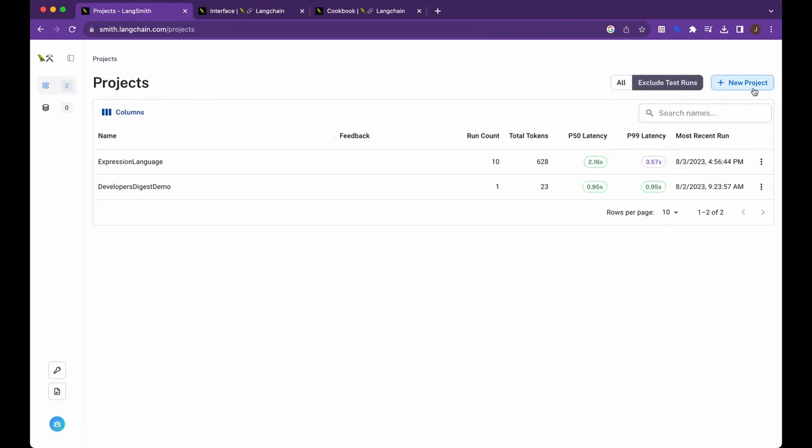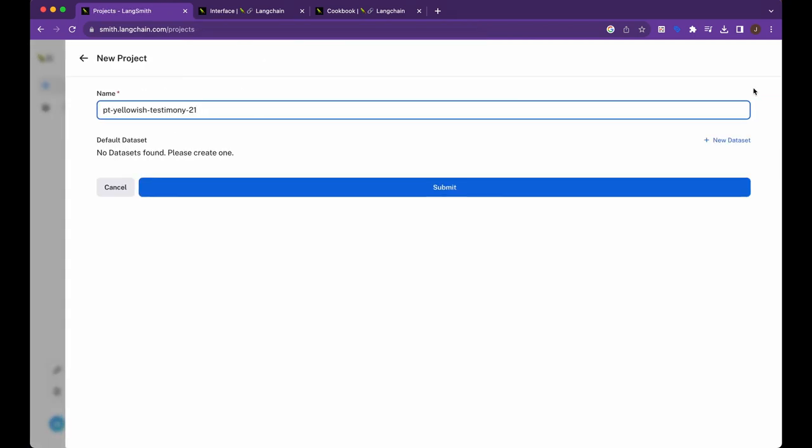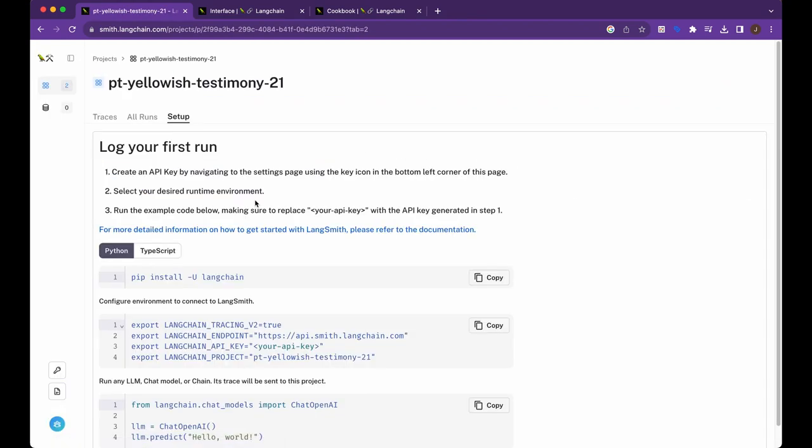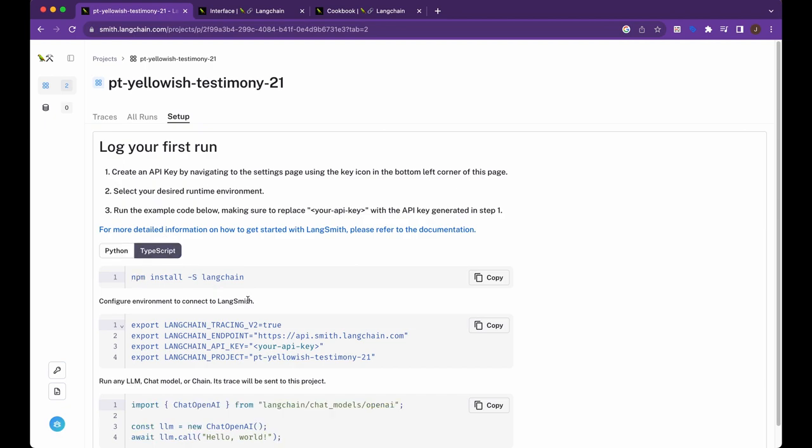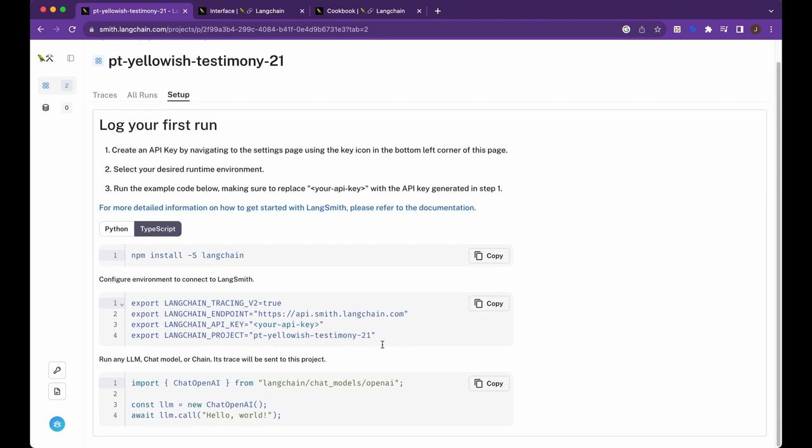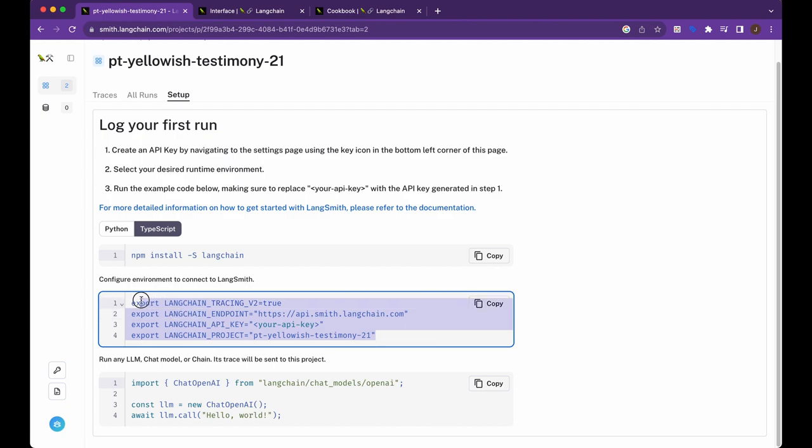So just to touch on that for a moment, to include this within your project, it's as simply as creating a new project like this. You can click whether you're using Python or TypeScript, install Langchain like you typically would.